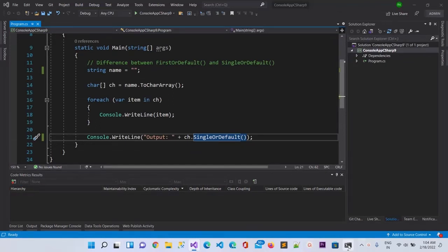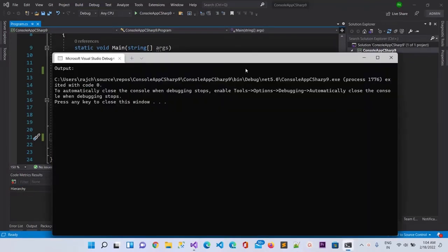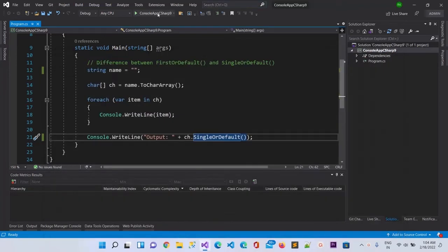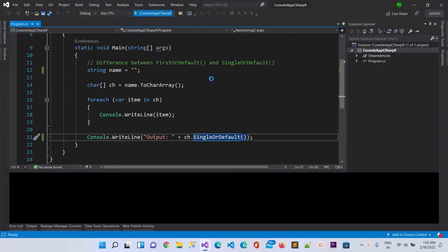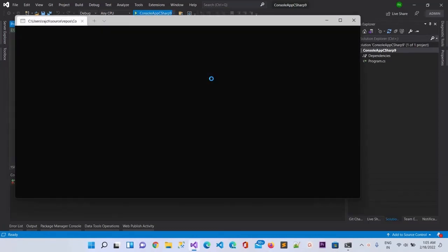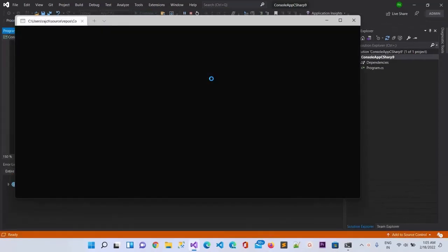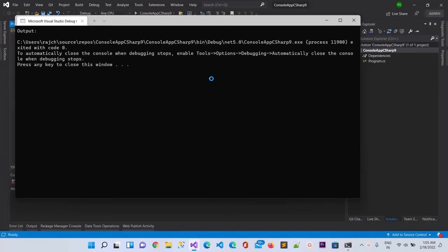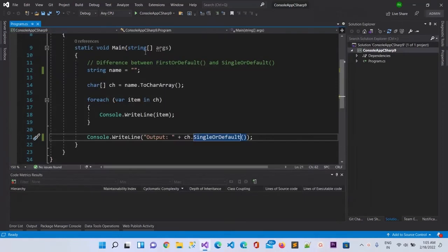You can see here in the output we got nothing - it is saying nothing because there are no elements in the list. So SingleOrDefault does not throw an error when the list is empty; it simply returns nothing.